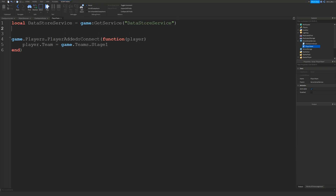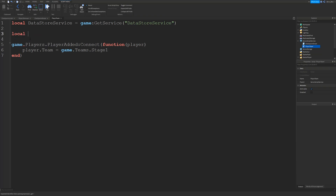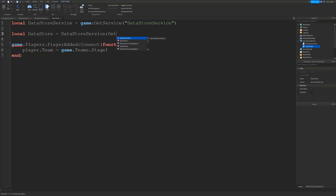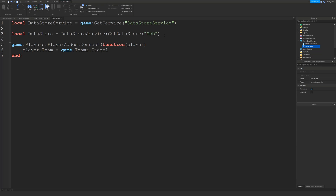Now we can create our DataStore. Another variable — our DataStore for this game is going to be DataStoreService:GetDataStore, and we give our DataStore a name. This is the name that will contain all the saved team values. I'm going to call it 'OBBYDataStore' because it's the DataStore for everything in our game.